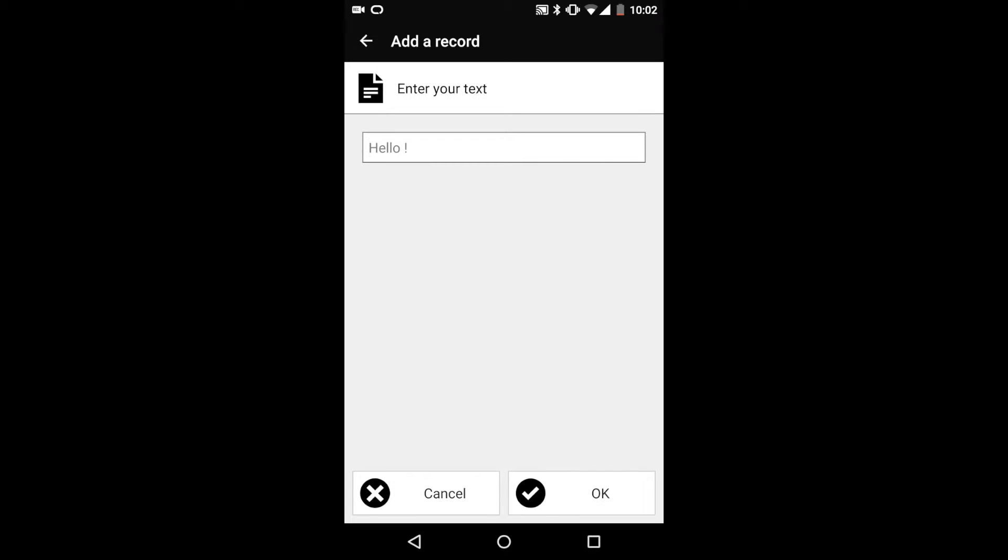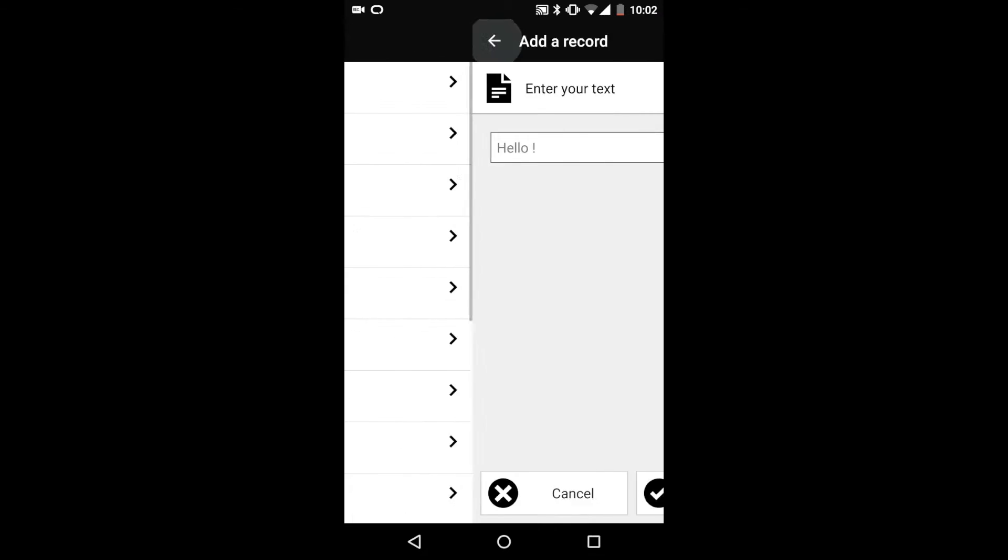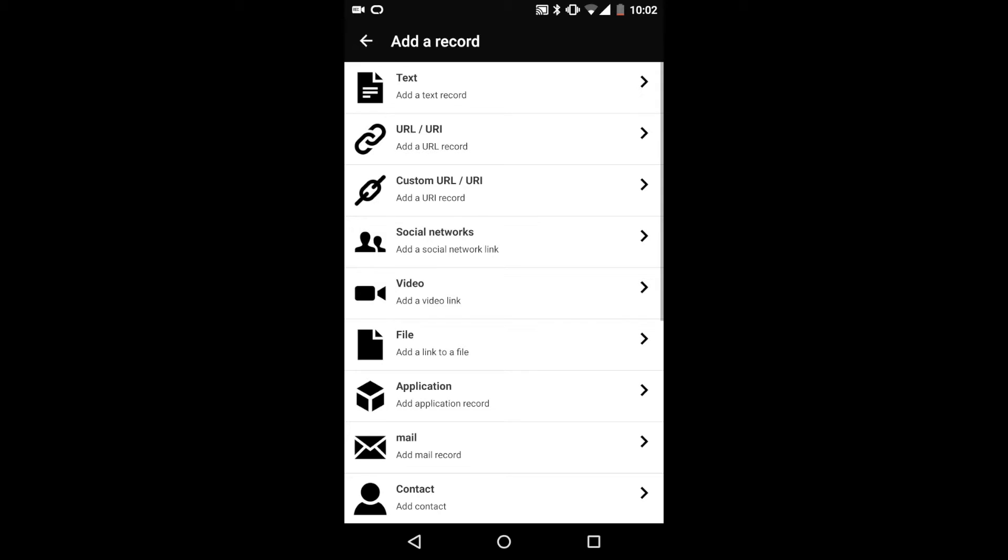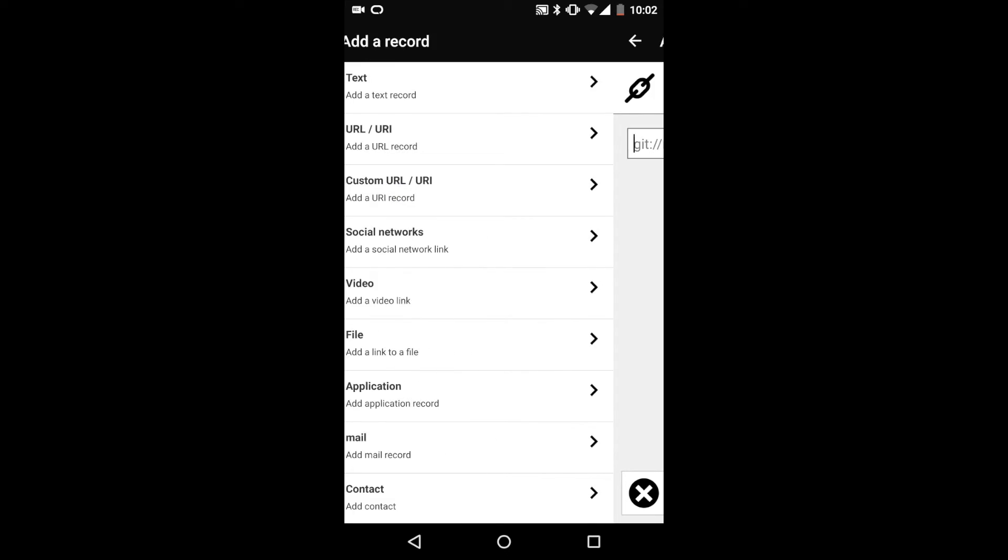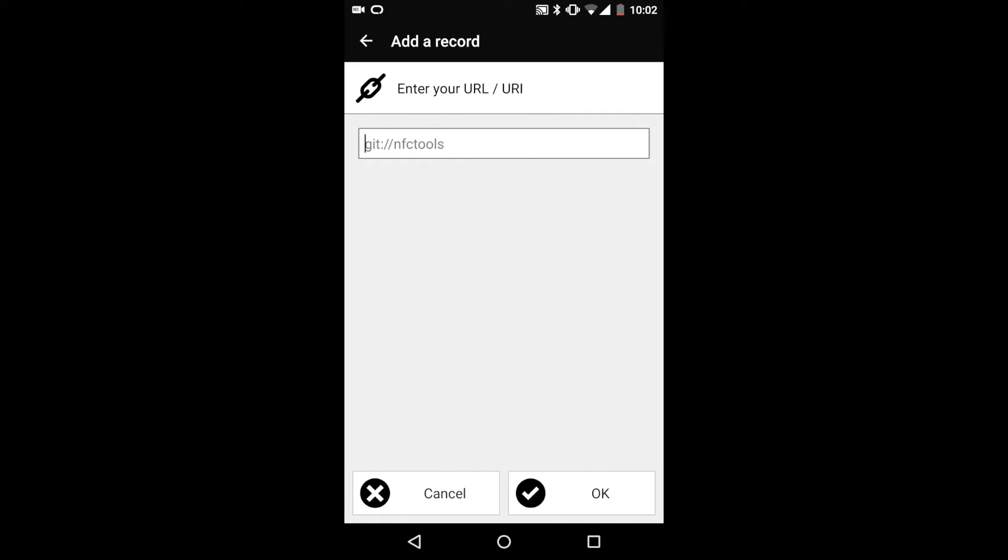Text is simply where you can write whatever kind of text you want. Custom URL lets you put in any website and link to that.